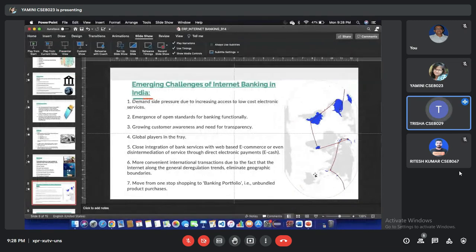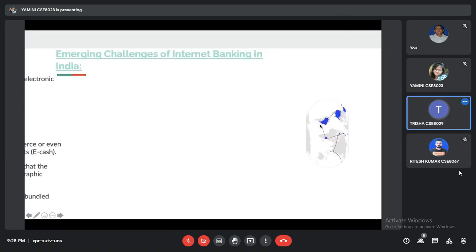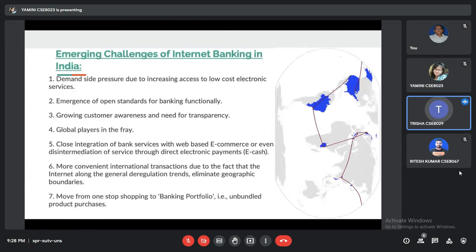The emerging challenges of internet banking in India: first, demand-side pressure due to increasing access to low-cost internet and electronic services. Second, emerging open standard banking functionality. Third, growing customer awareness and need for transparency. Fourth, global players in the arena, and many more.